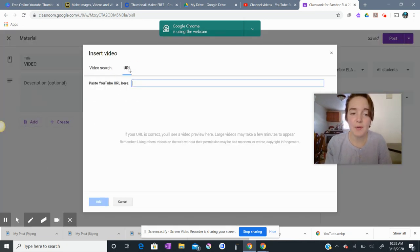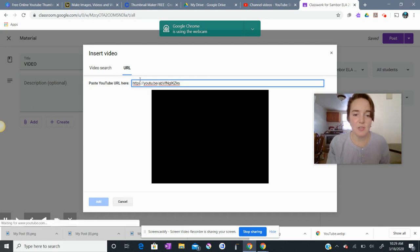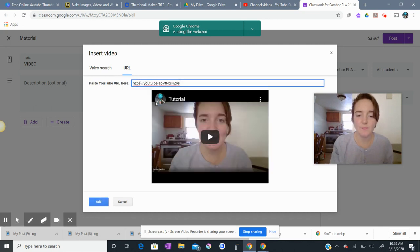And instead of video search, I'm going to click URL. And I'm going to paste that URL right here. And there is my video.